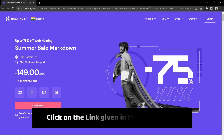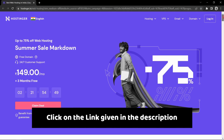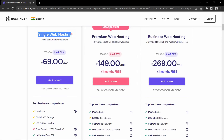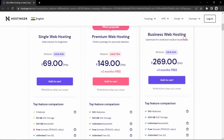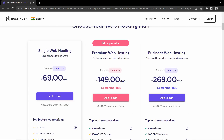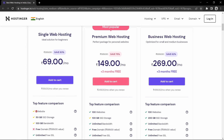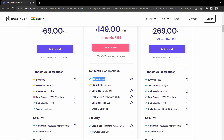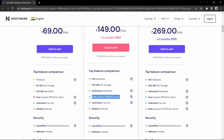Just click on the link given in the description, that will directly take you to this web hosting page. Here you can see different hosting plans and choose anyone according to your requirement. In the single web hosting plan you can make only one website, but if you choose premium web hosting then you can make 100 websites. You also get a free domain name with the premium web hosting plan, which is not available in the single web hosting plan.